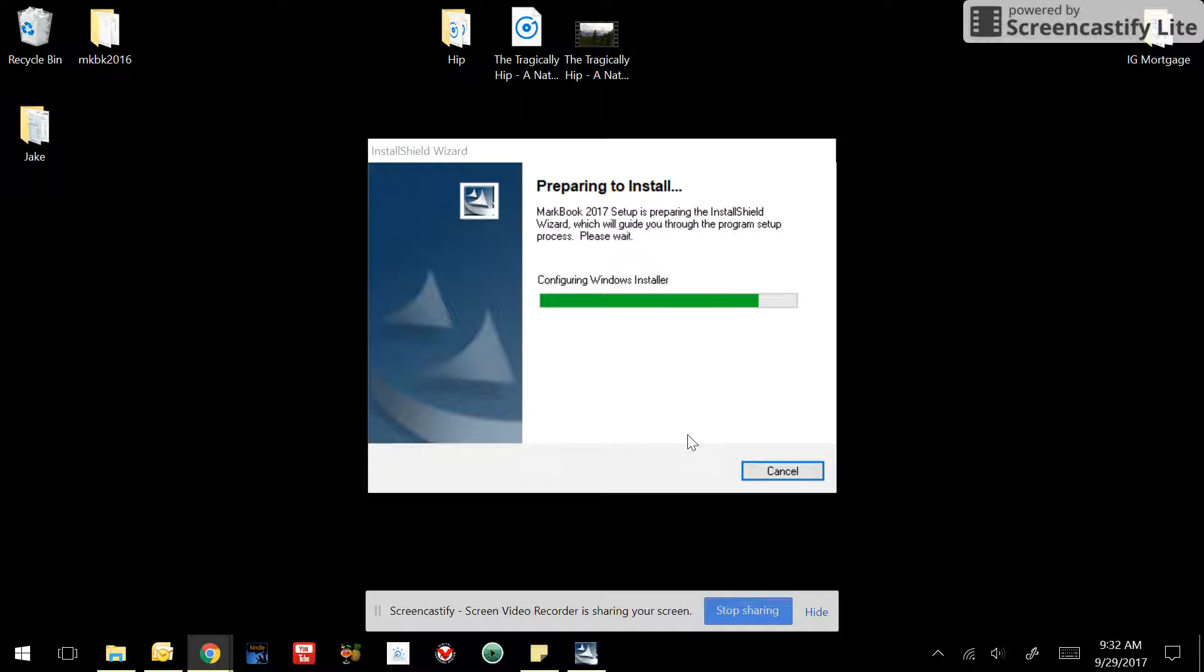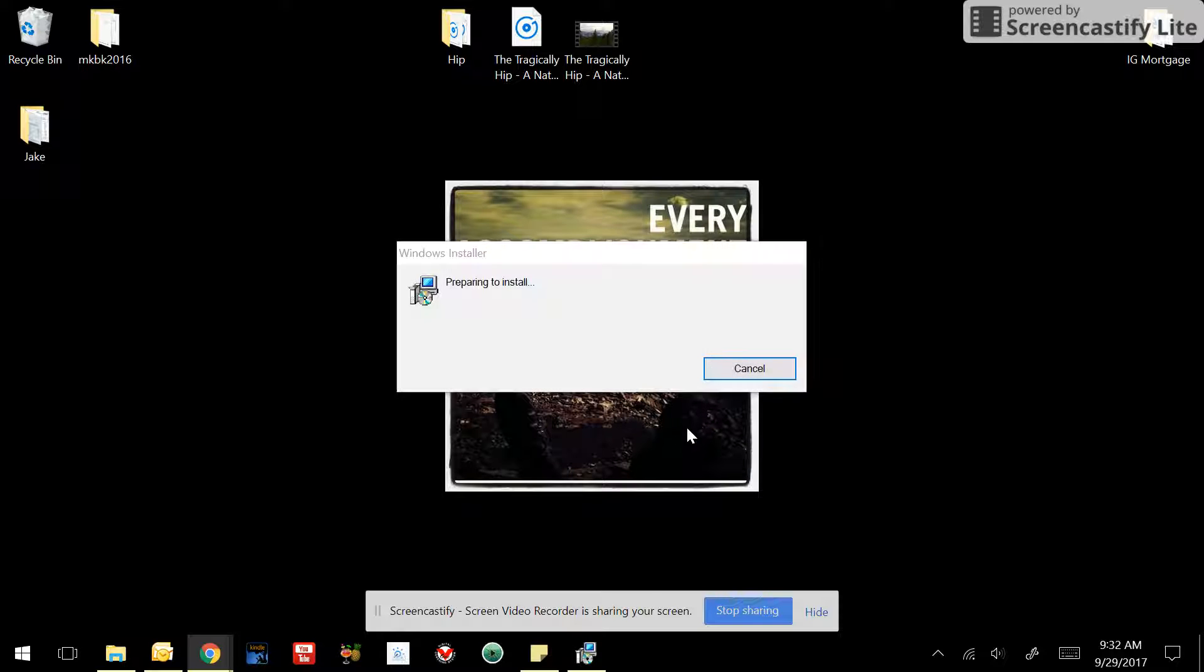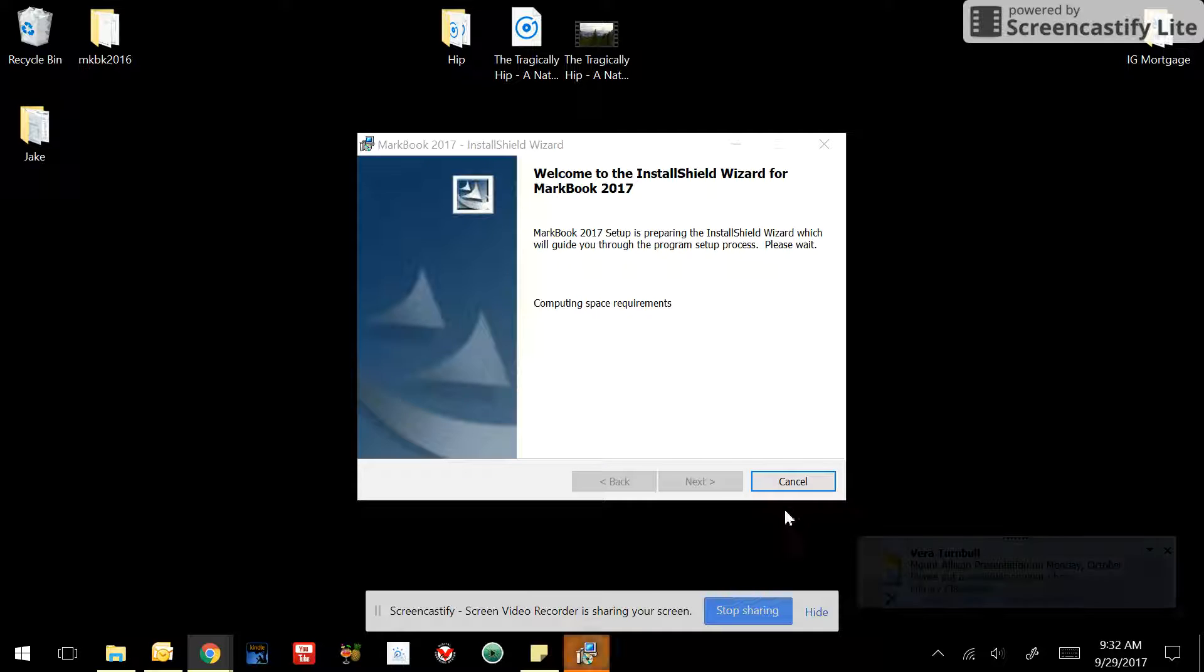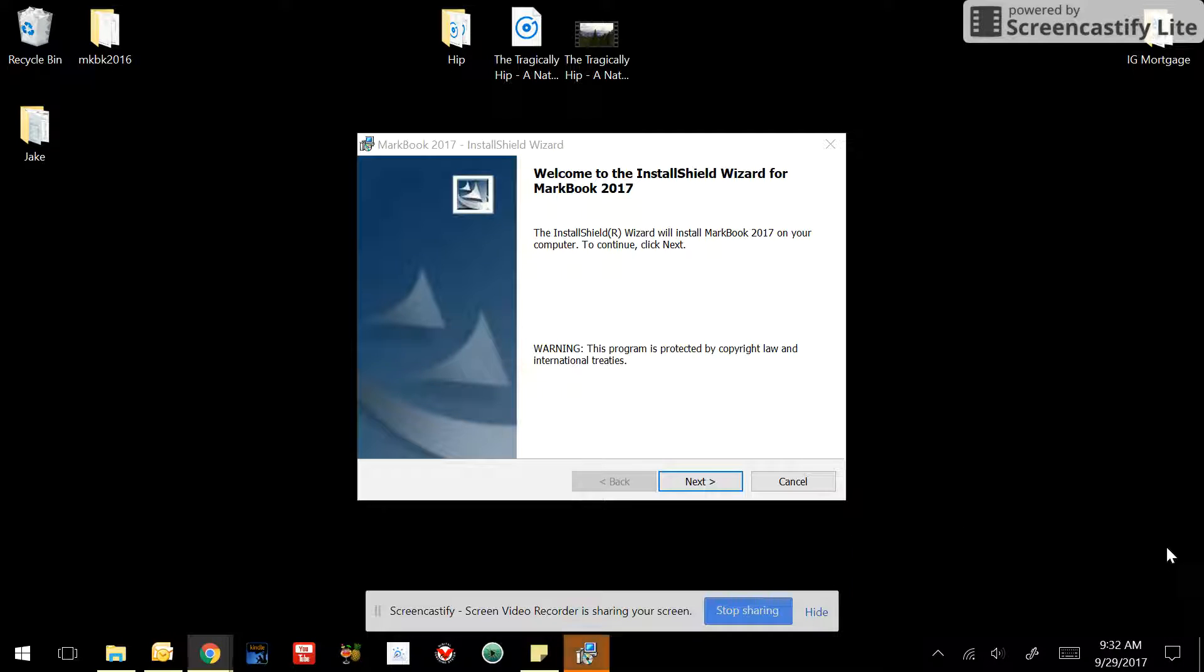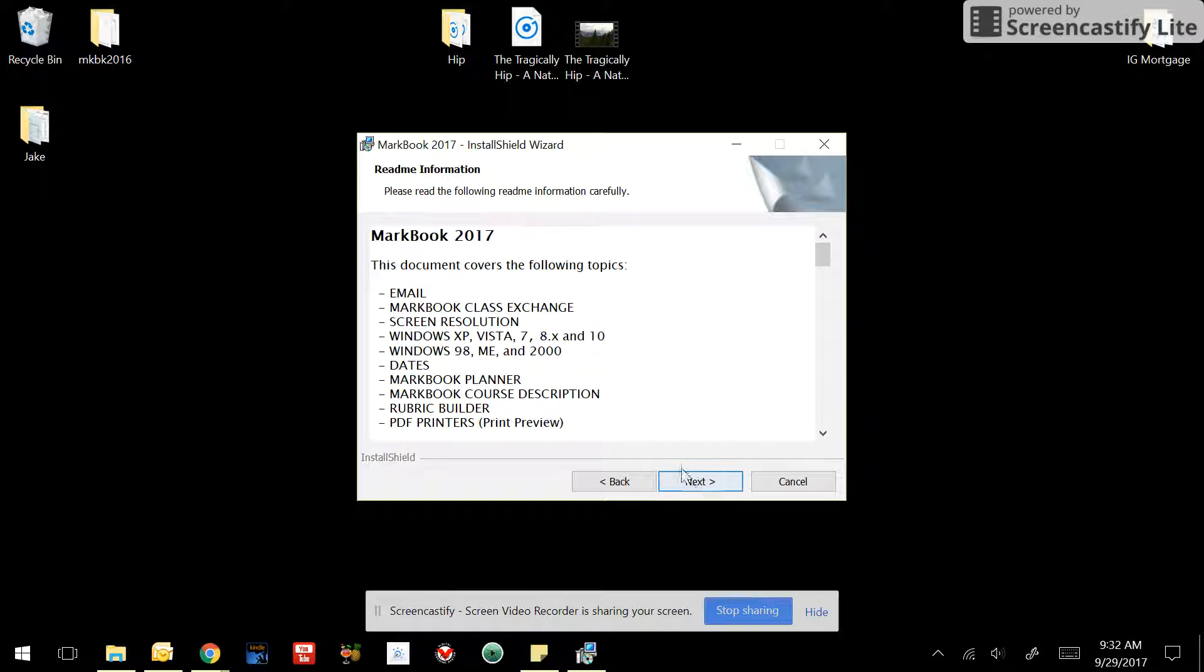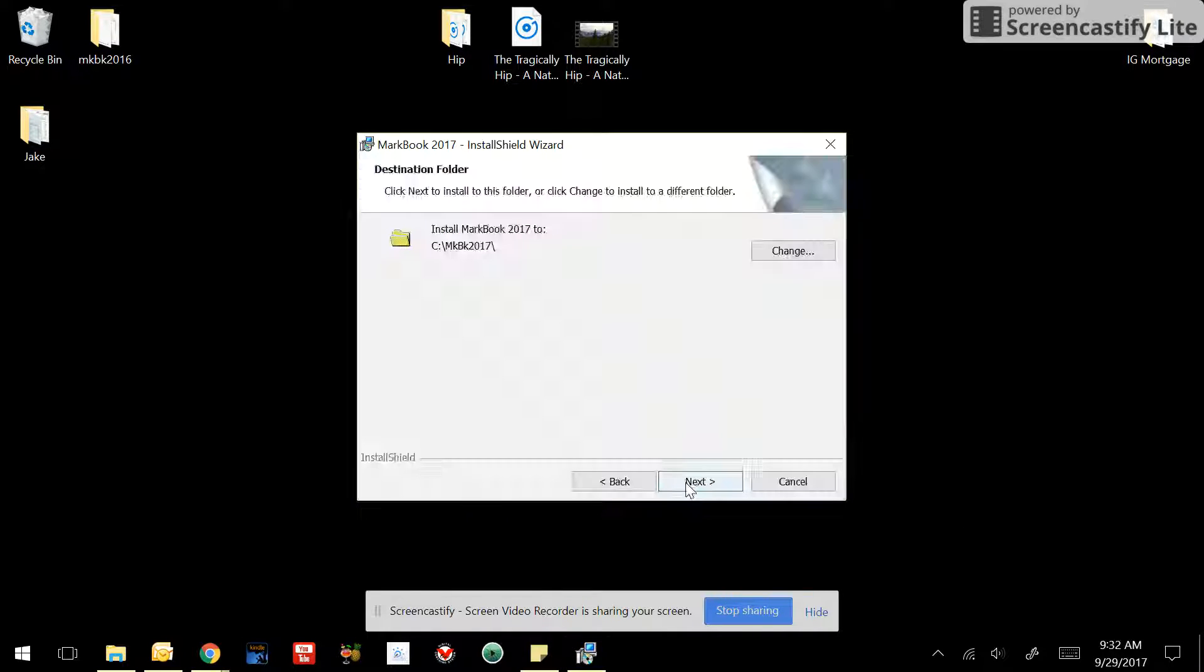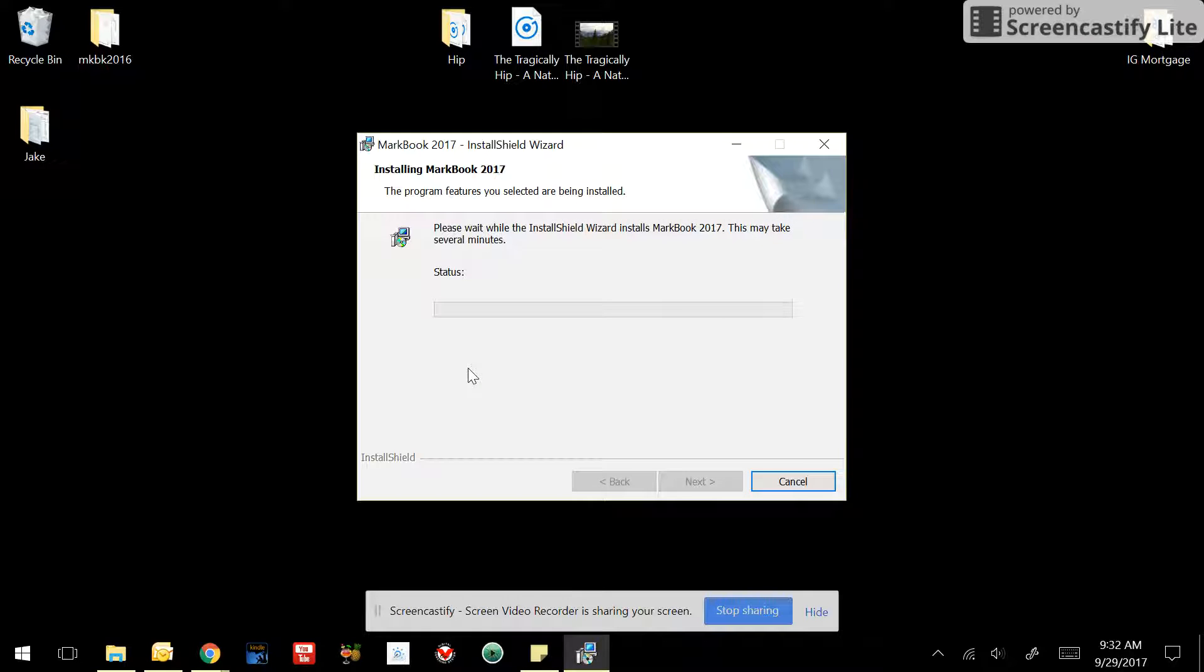Preparing to install, it's configuring, doing all the work for you. Click yes, click next, next, and then it will install for you.